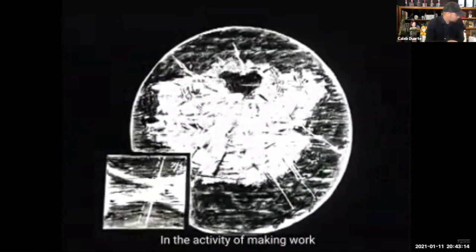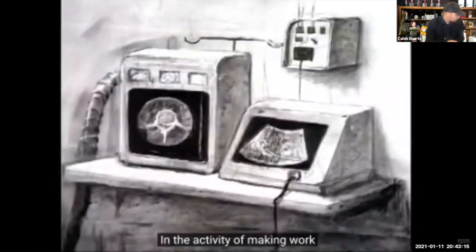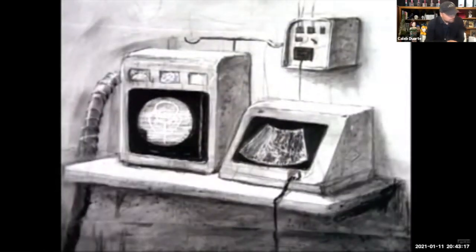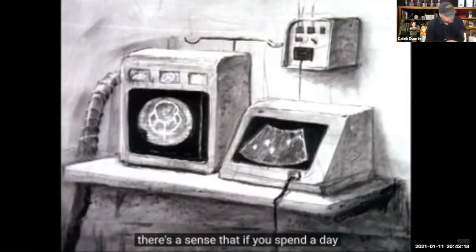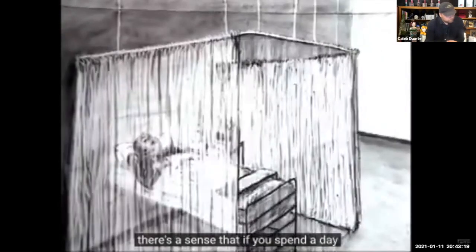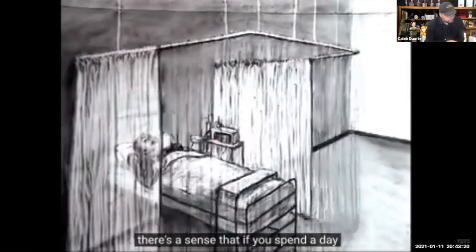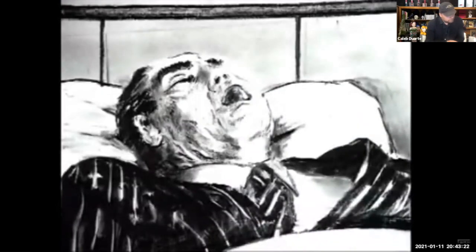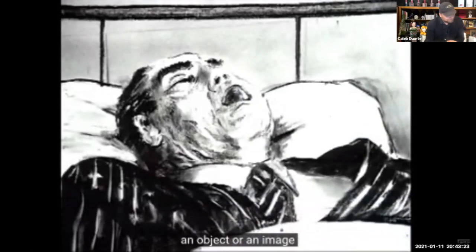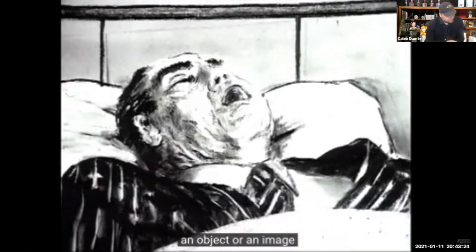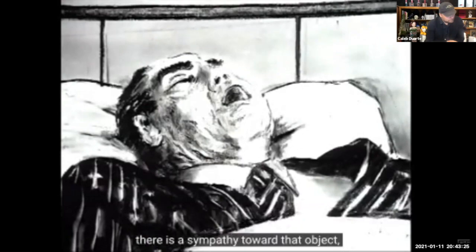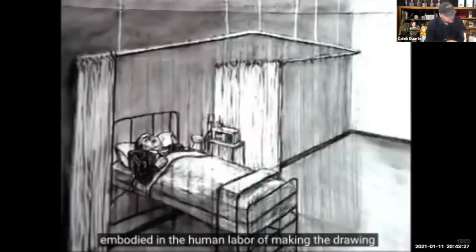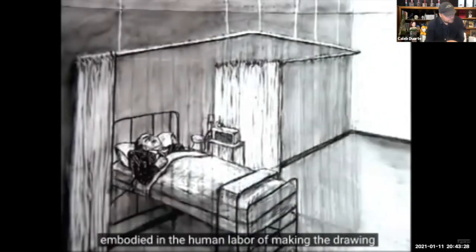In the activity of making work, there's a sense that if you spend a day or two days drawing an object or an image, there's a sympathy towards that object embodied in the human labor of making the drawing.